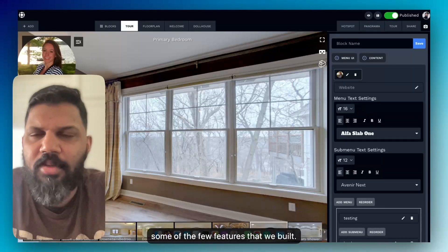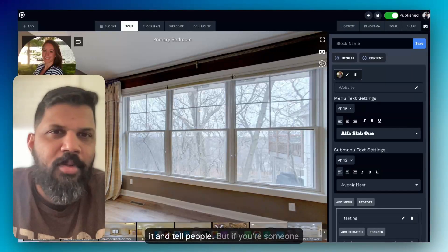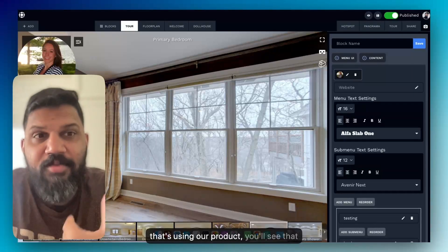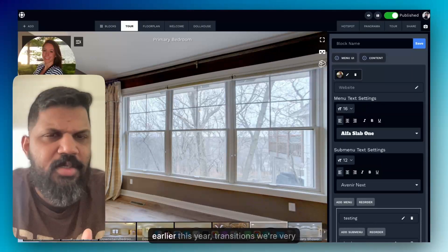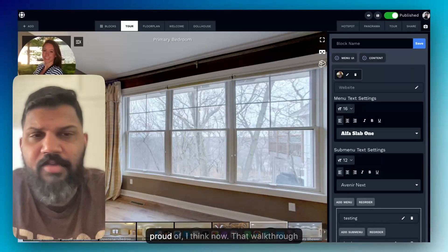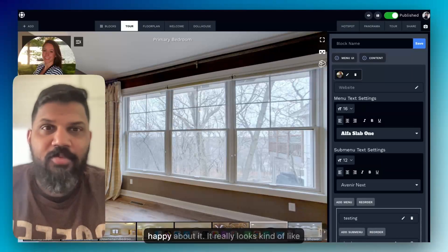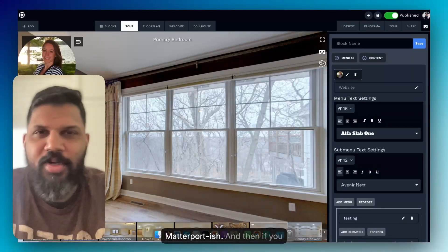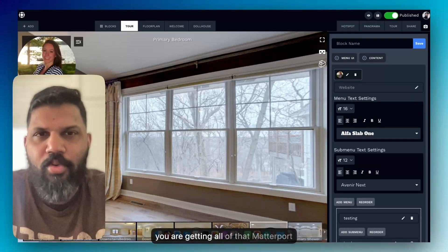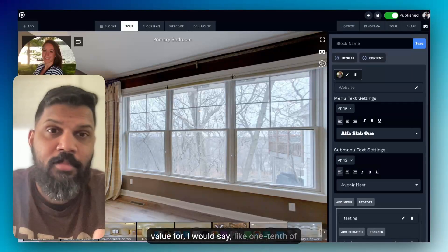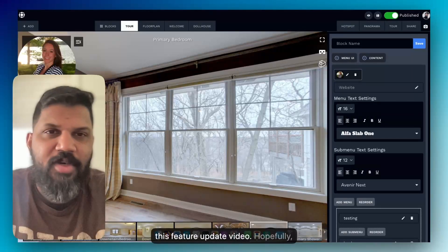Those are some of the features we've built. There are other improvements we keep pushing that I forget to announce, but if you're using our product you'll notice a lot of new improvements. We talked about workspaces earlier this year, and I'm really proud of the transitions. The walkthrough transition looks really beautiful — it's kind of like Matterport-ish. And if you combine that with our 3D dollhouse, you're getting all of that Matterport value for about one-tenth of the price.